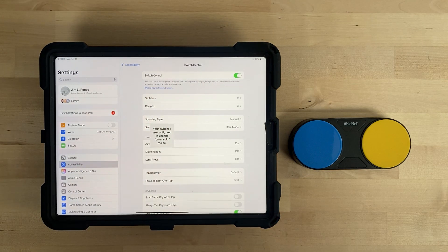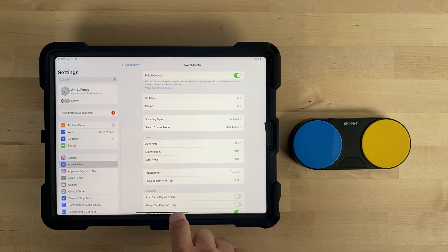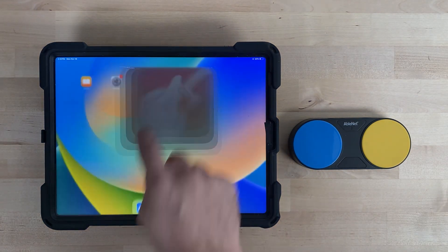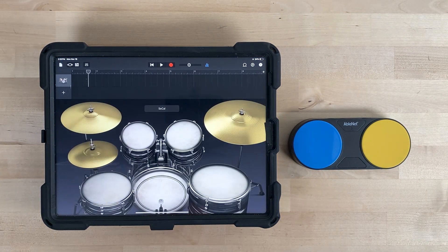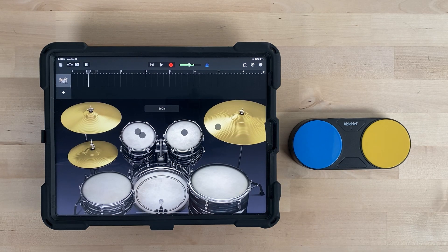When Switch Control turns on, you will see a message appear in the middle of your device that says: Your switches are configured to use the Drum Solo recipe. On the device, open the GarageBand app. Make sure the device is in the same orientation as it was when you placed your sticky note marker on the screen. When the user activates the blue switch top on Blue 2, the Drum Solo will play.